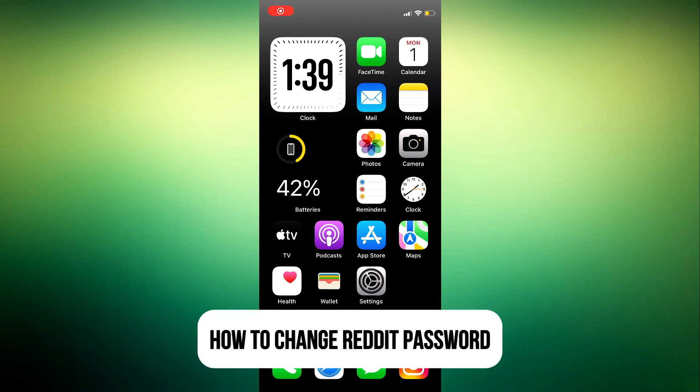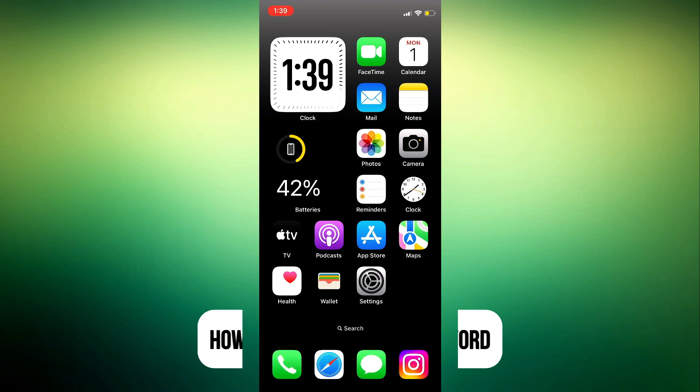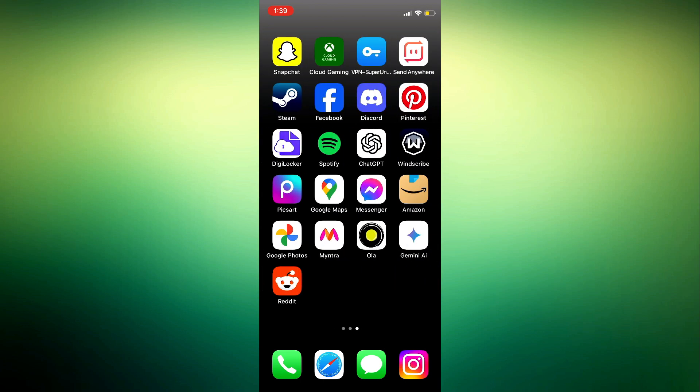Hey guys, so in today's video I'm going to show you how to change your Edit password. If you want to change your account password on Edit, let me show you how it's done.